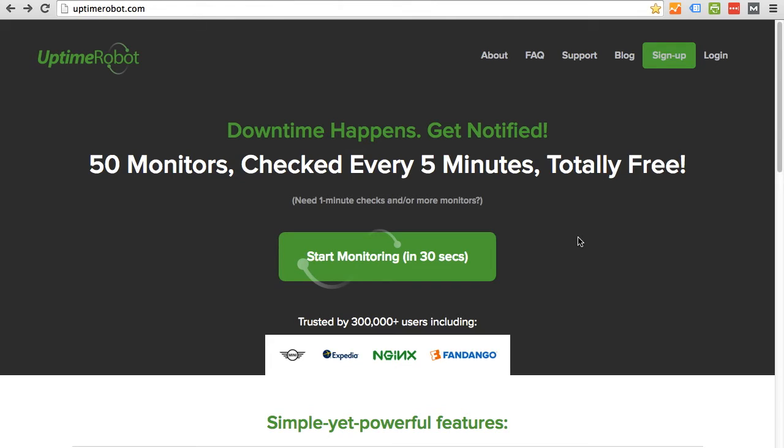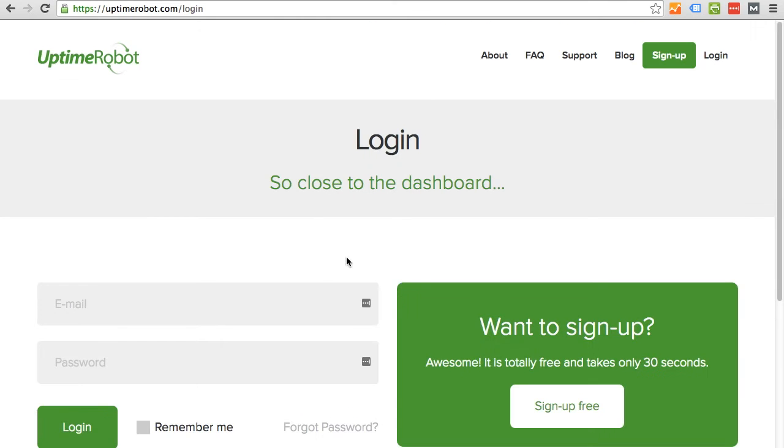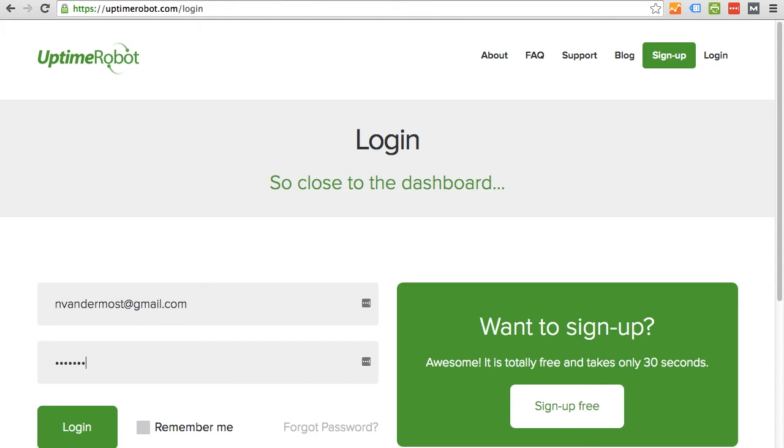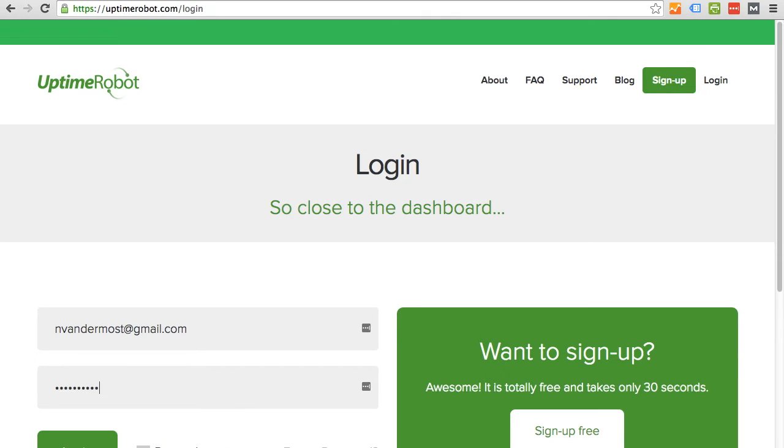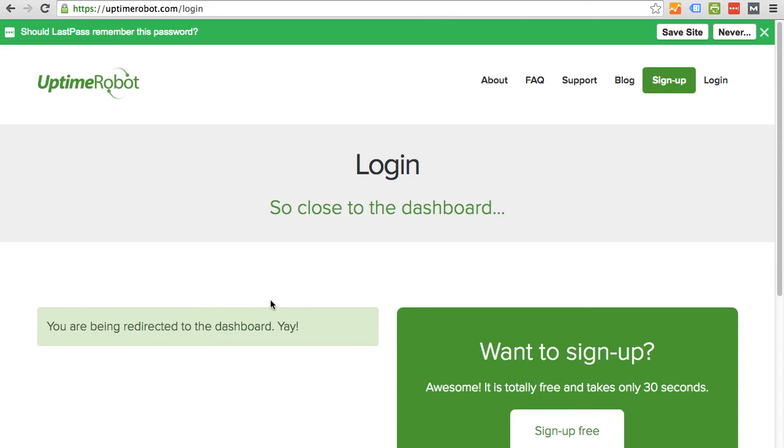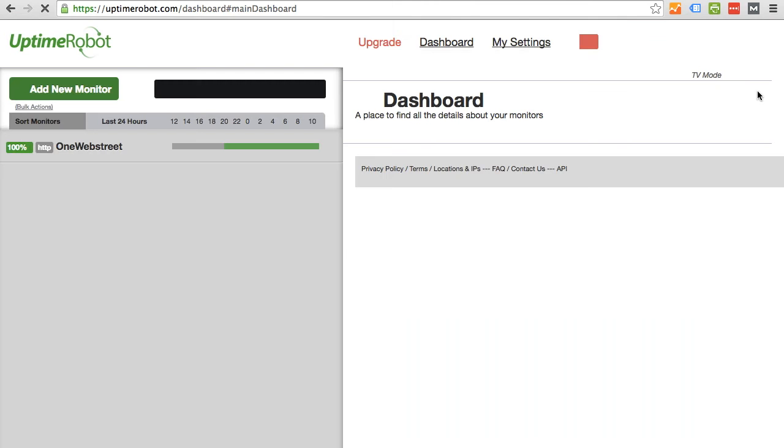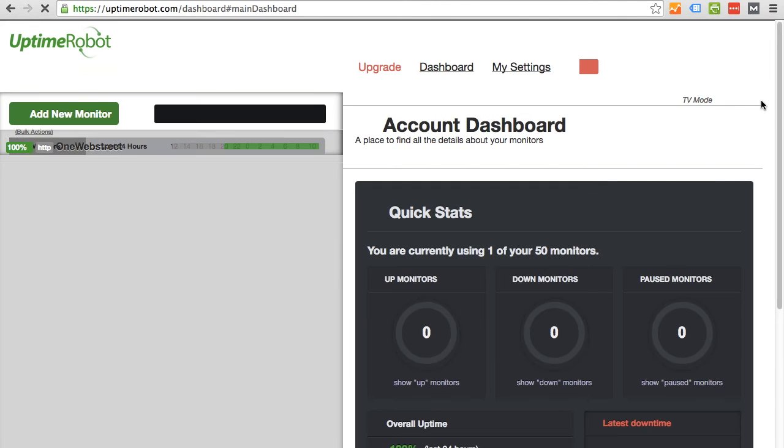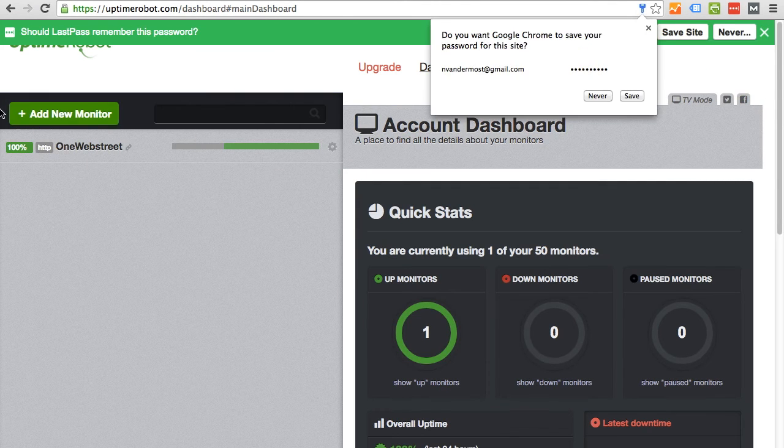Welcome back. I'm going to log in to show you the status of our monitoring service on UptimeRobot. Since I've already created a login, when I come back to the site, I can just click login. I'm going to enter my credentials. And now that I'm being redirected to the dashboard, give it a moment to load.